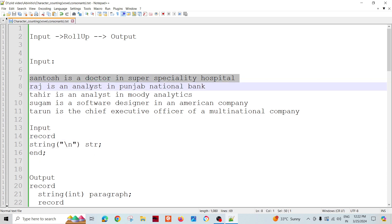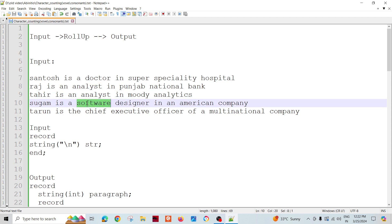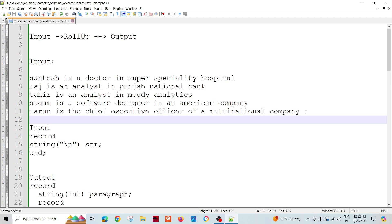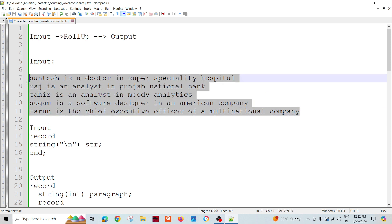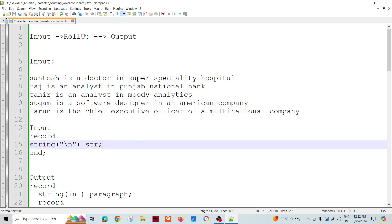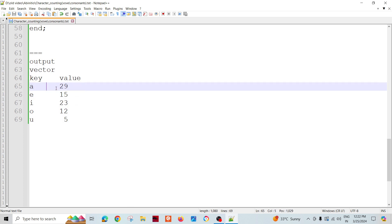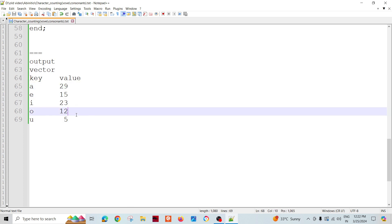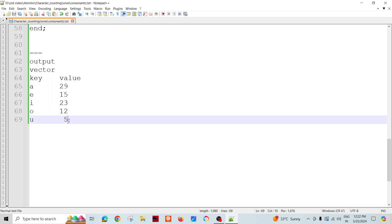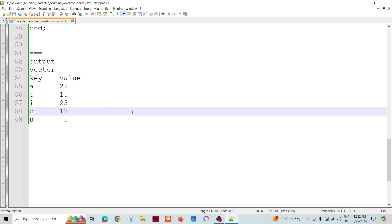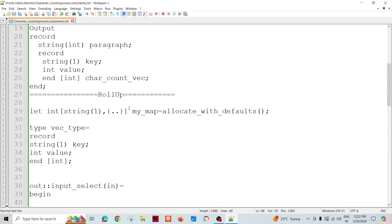I am going to read these one by one as a string with new line input. All five records I am going to read as a string. The requirement is: how many times does 'a' appear in the entire paragraph, how many times 'e', 'i', 'o', 'u', and so on.